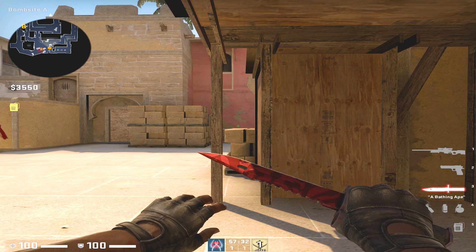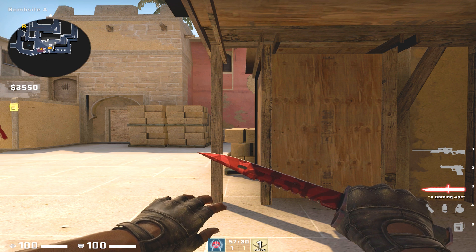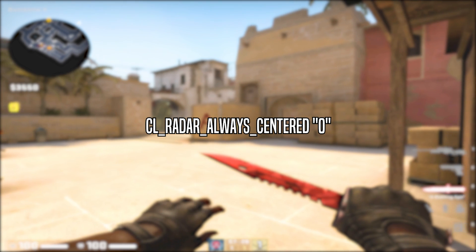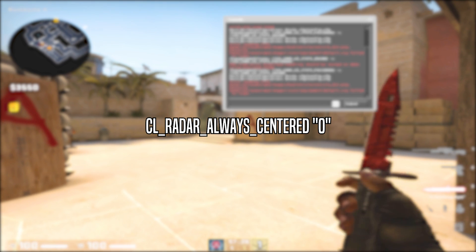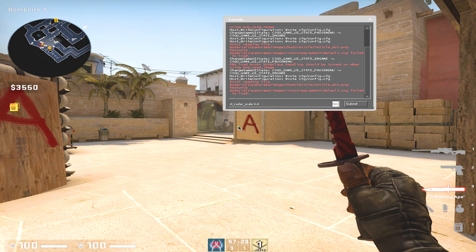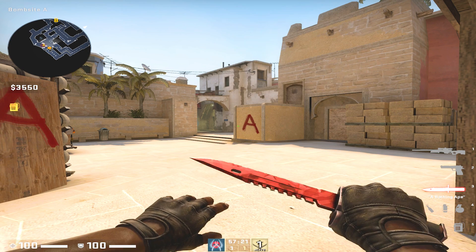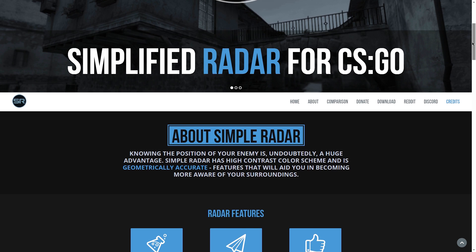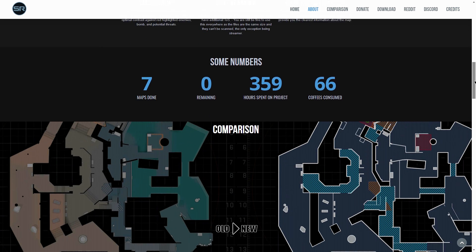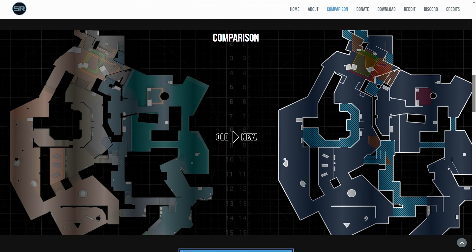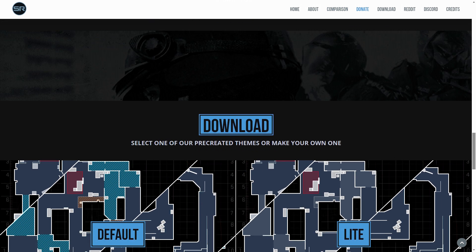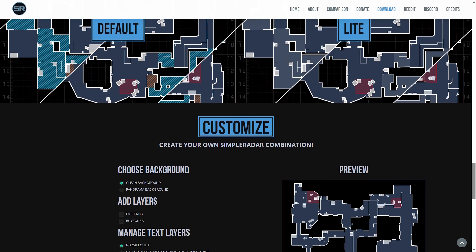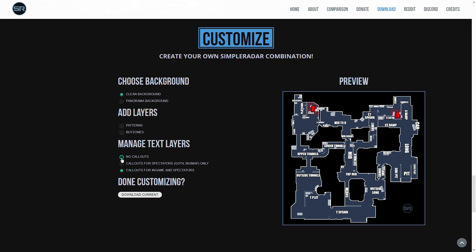One thing that you can do is put in cl_radar_always_centered 0. This is going to center the entire map and not on you, so you can see the entire minimap at all times. In order for you to get this minimap, you have to go to simpleradar.com. It's a very good website, I am NOT sponsored by this whatsoever. You can scroll all the way down to customize and you can customize your map. On the right side you have the preview. I happen to choose these settings shown in the video. However, you can do whatever you like, and then you can just go on to where it says done customizing and download it. I'll show you exactly where you can put the files in order to actually get the radar in-game.